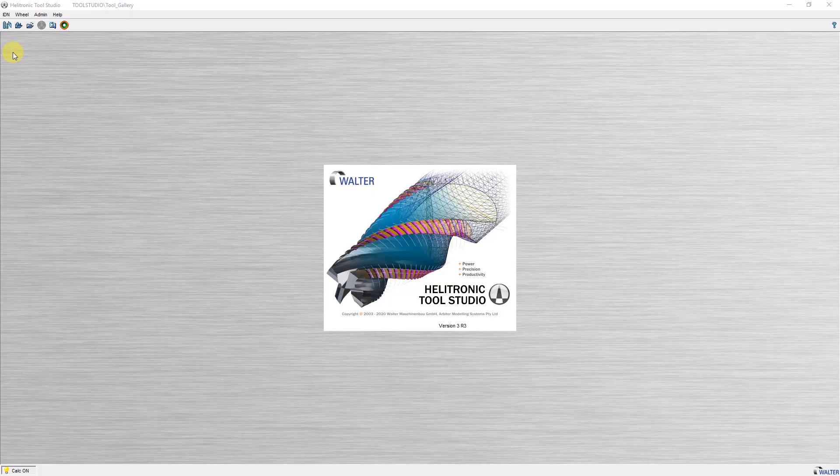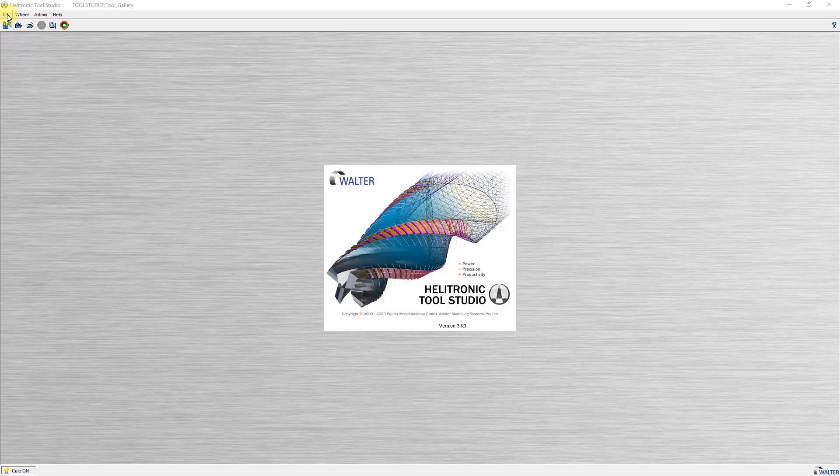The design of the workpiece, the programming, the simulation and the production is combined in one program. On the basis of a simple standard tool I would like to explain ToolStudio a little bit.